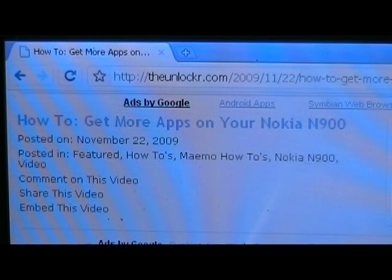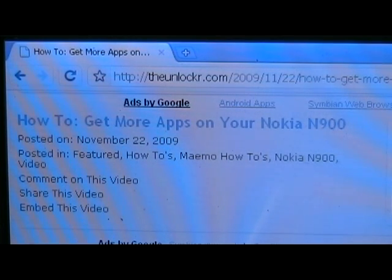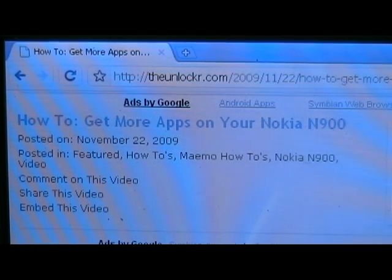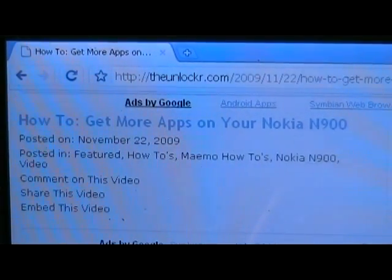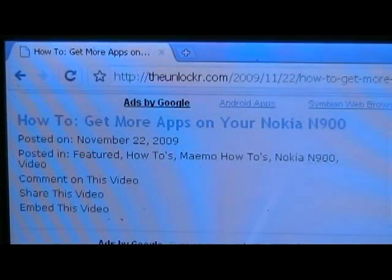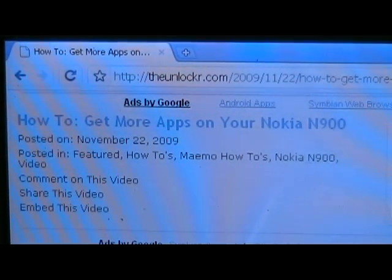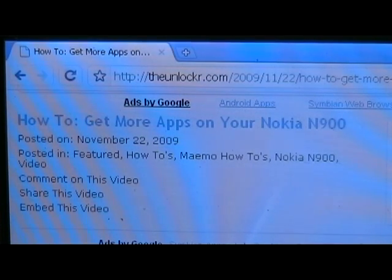If you noticed when you got it, there probably weren't too many apps in the Application Manager, but we'll show you a little tip on how to get all of them back in there. So if you're not already there, go to theunlocker.com and search for how to get more apps on your Nokia N900.